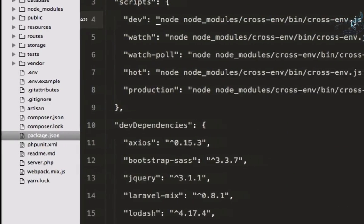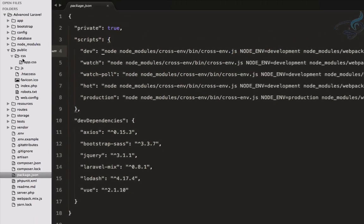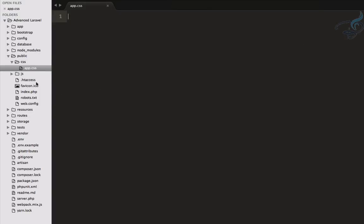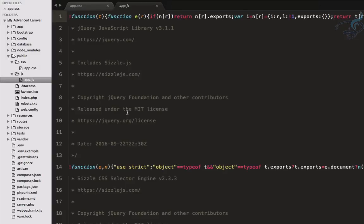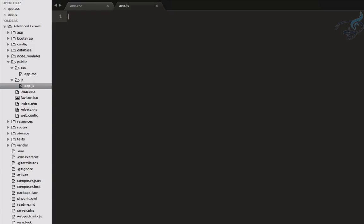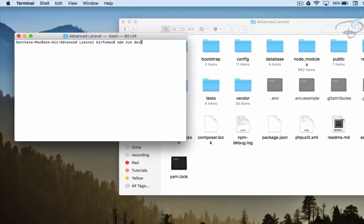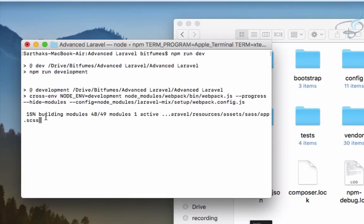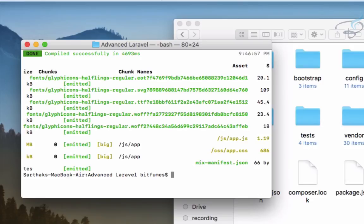Let's run that command. Here in app.blade.php we have some things — let's remove everything so you can see the difference. Same for app.js — we've removed everything from these two files. Now let's run npm run dev. You can see it's doing something and building modules. It says Laravel Mix is completed. On the terminal you will see it has compiled the fonts, app.js, and app.css.